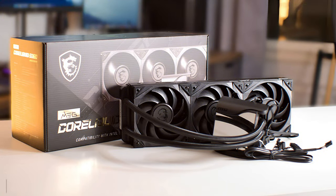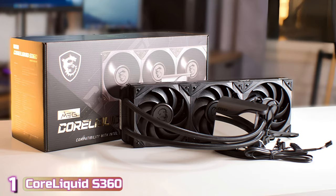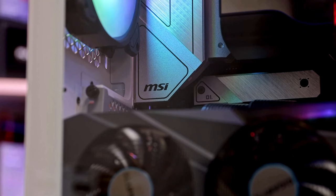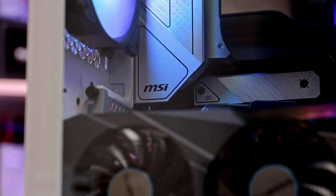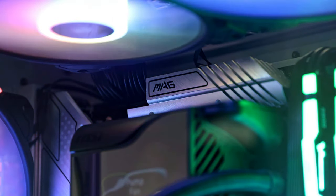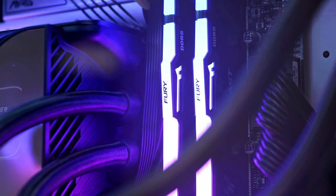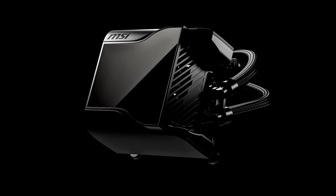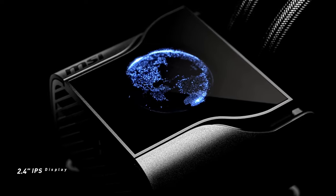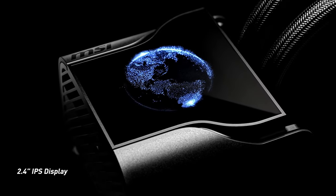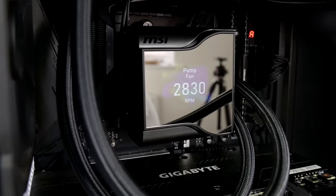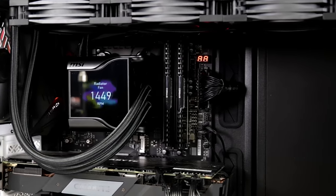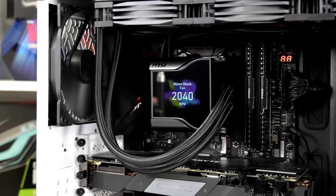The last product on our list is the MSI Core Liquid S360. The Core Liquid S360 is a high-performance CPU liquid cooler made for enthusiasts and gamers who want to cool their computers in a reliable and effective way. The 2.4-inch IPS display on the pump block is one of the best things about the MSI Core Liquid S360. This screen shows real-time details about how the cooler is working, such as the temperature of the coolant and the speed of the fan.